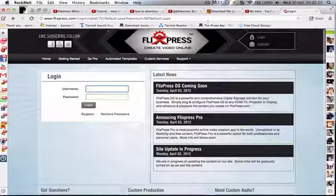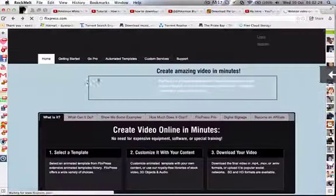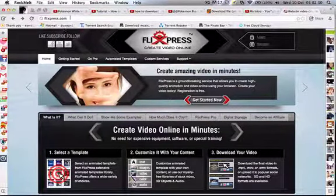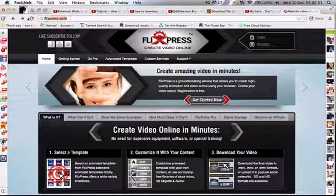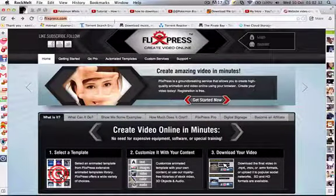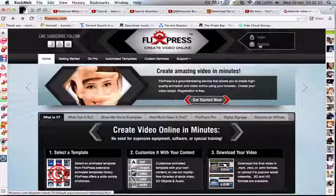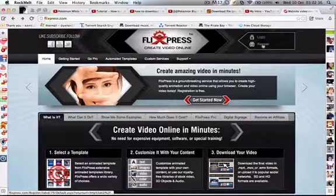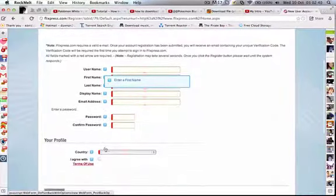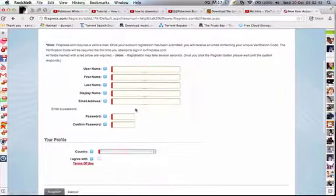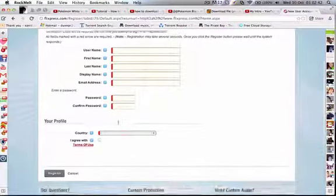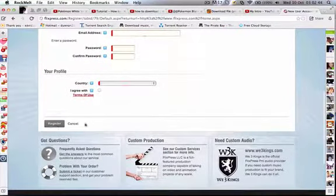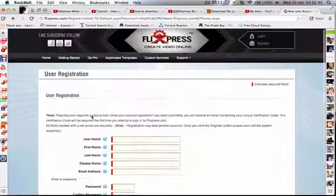Okay, so basically how to make it is you go to this website, I'll have it in the description. You need to register if you're a new person, so basically you just put in your name, password, your country, and you just register.